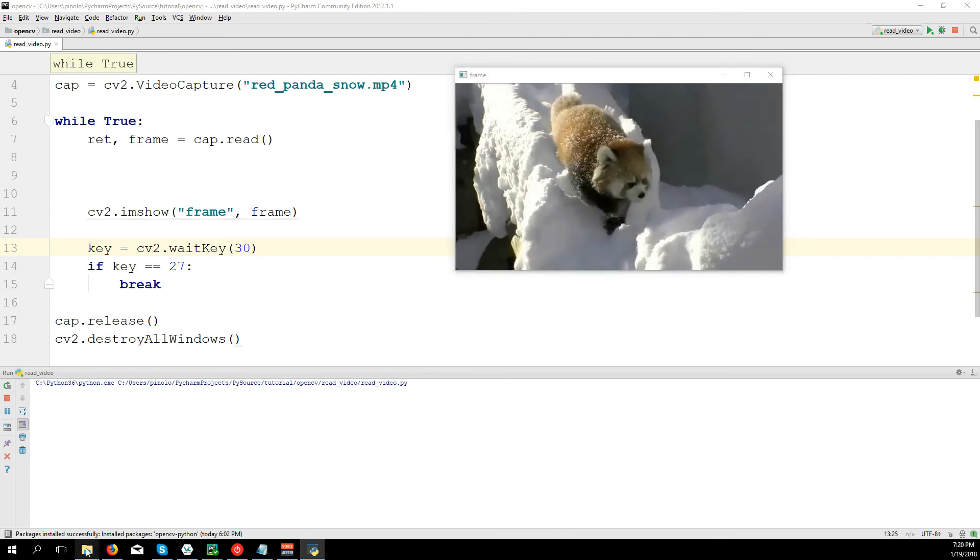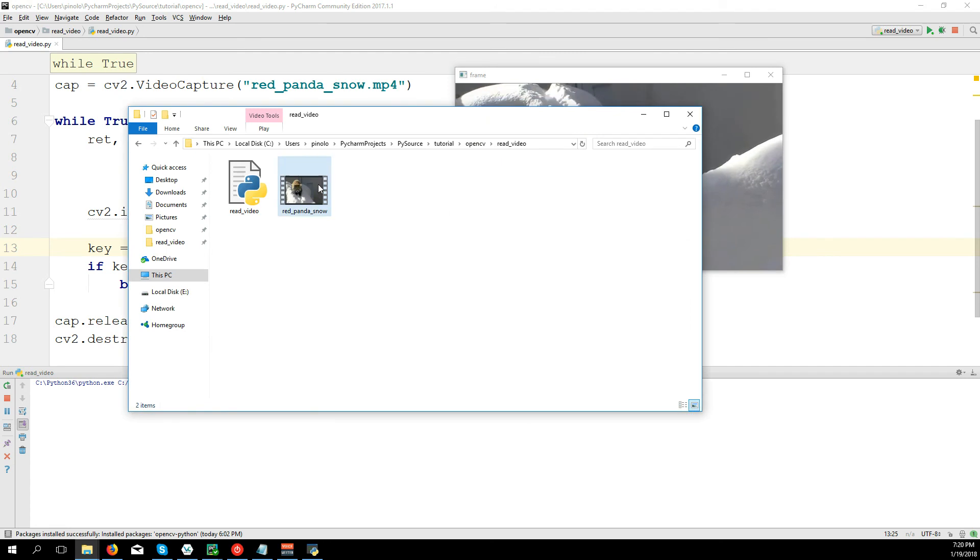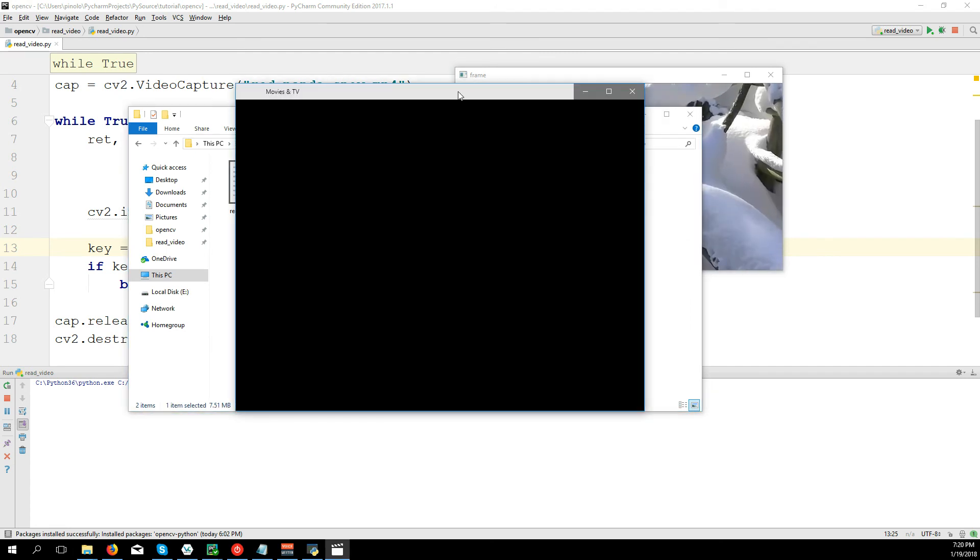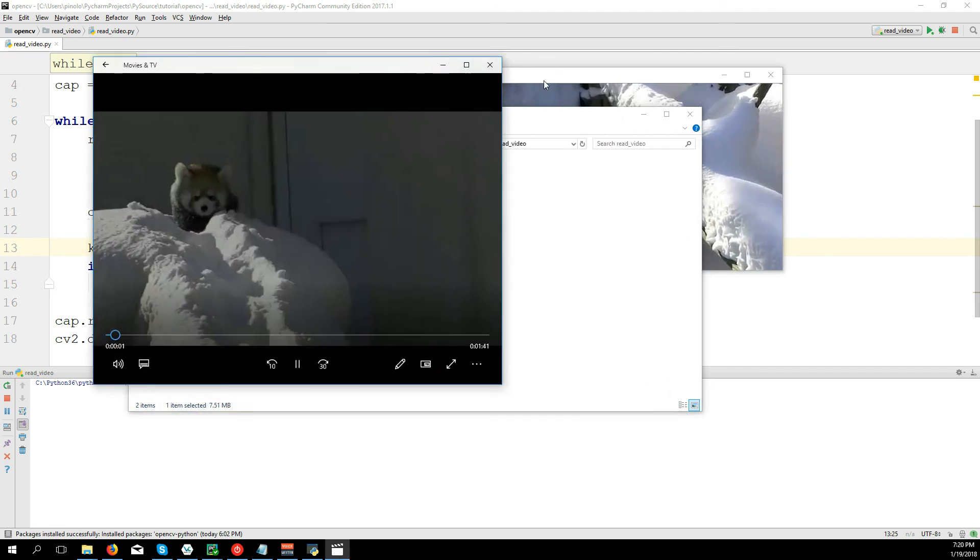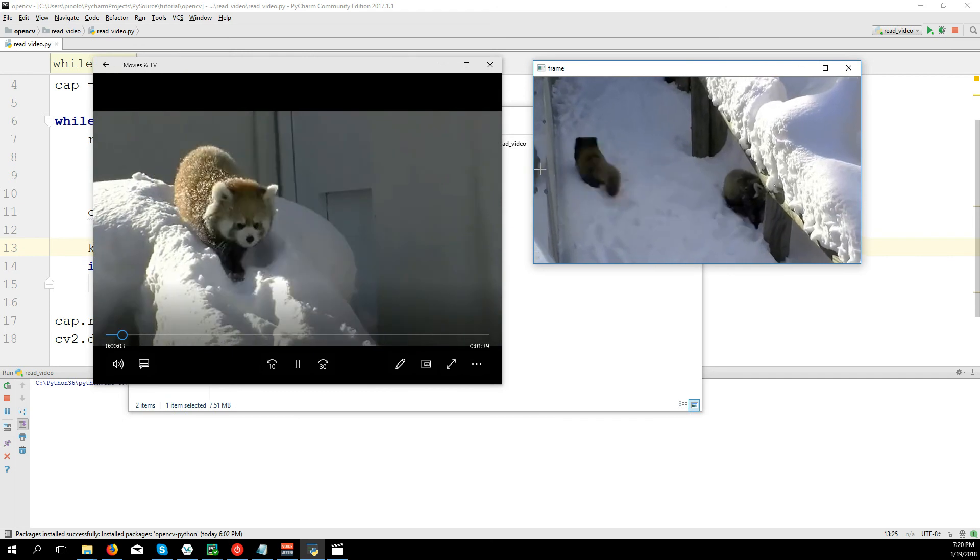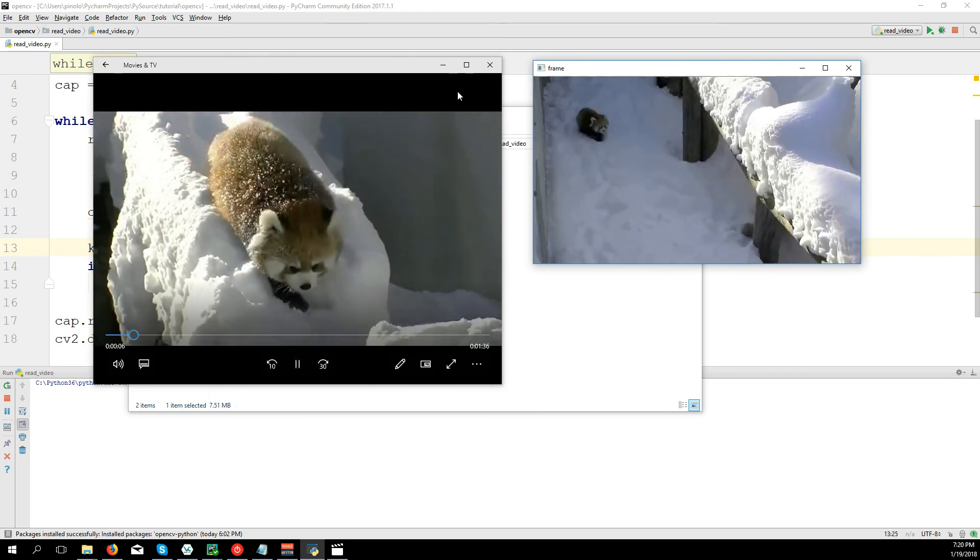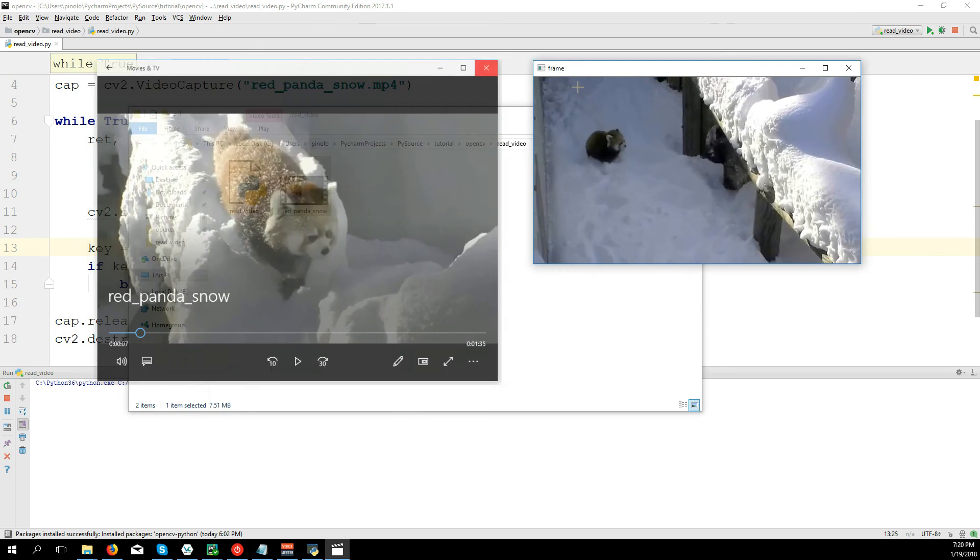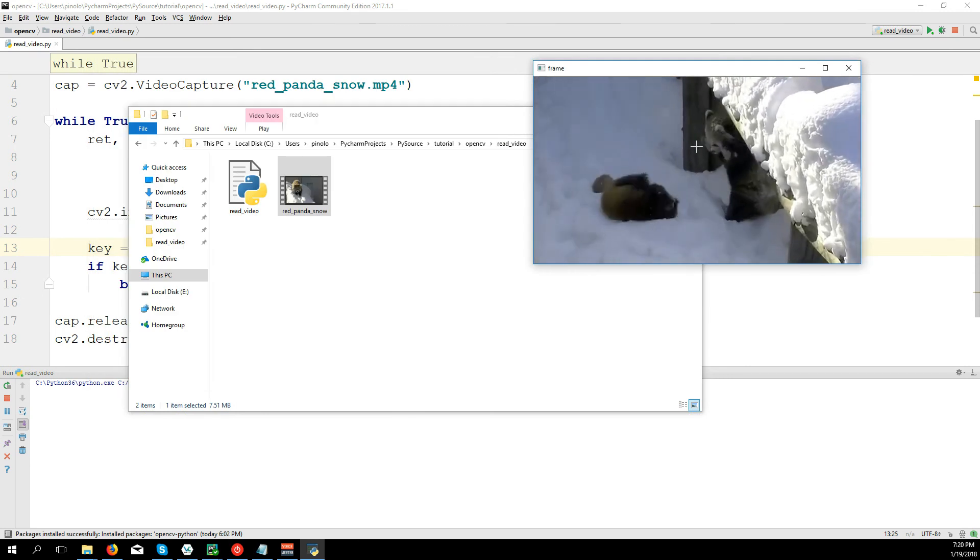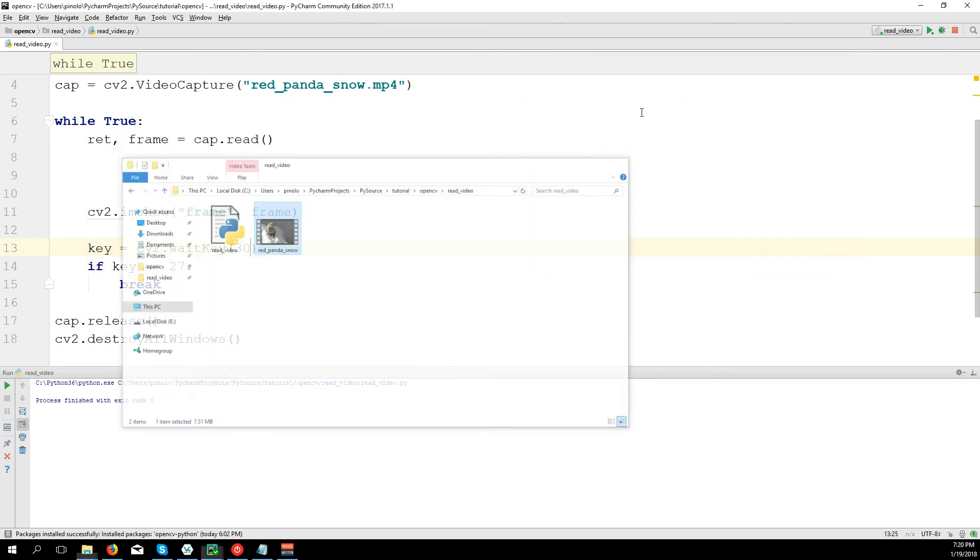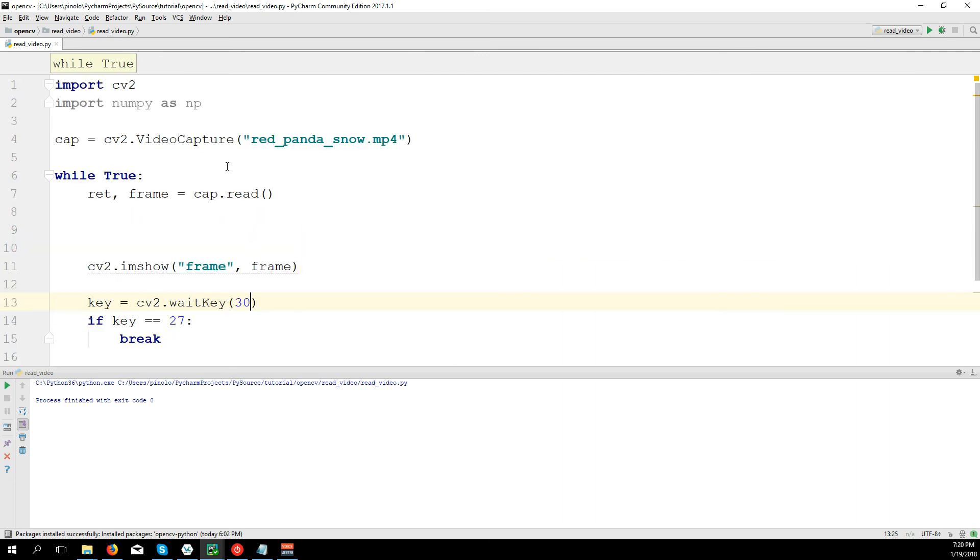So 25 frames per second, let's make it wait around 30 milliseconds after each frame. I will check with the window player to see if we are close somehow. This is better.